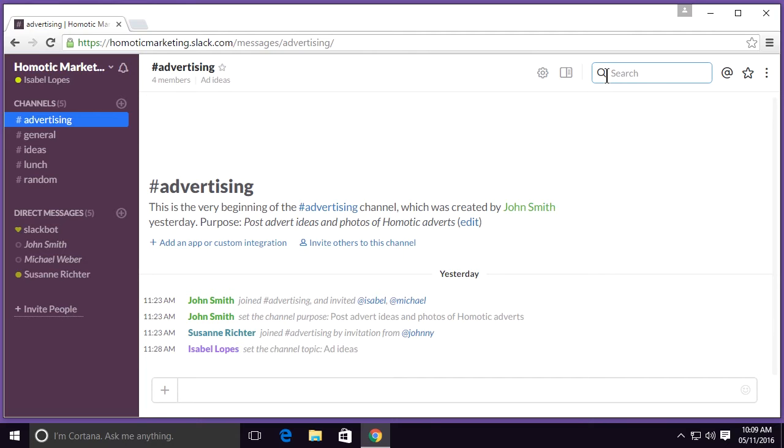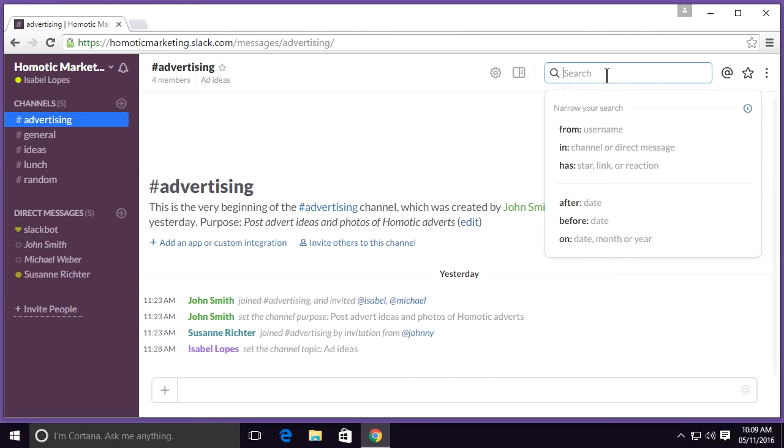You can also use the keyboard shortcut Ctrl F. I'm going to select the search field here and start looking for my search term.